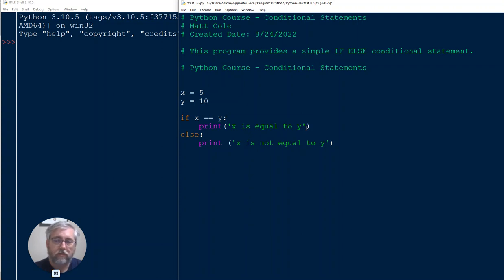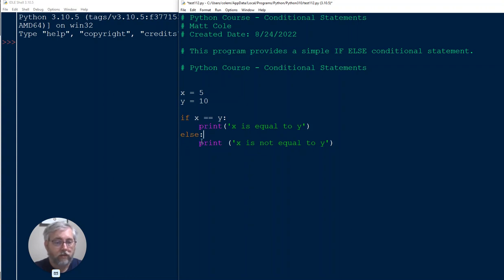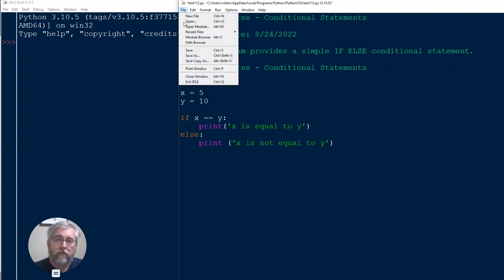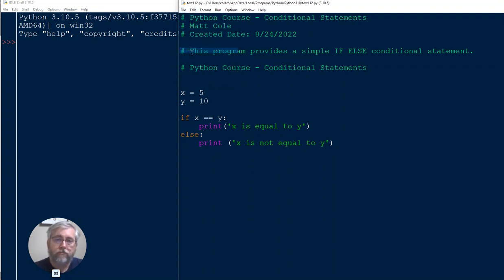If it's not, or else colon, this is another condition, so again we have to have a colon here to tell Python. Or else, print out X is not equal to Y. So let's go ahead and save this and then let's go ahead and run it to see what it looks like.